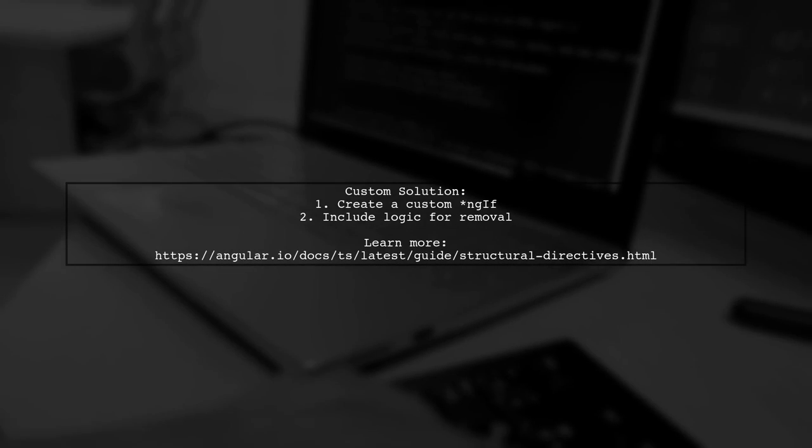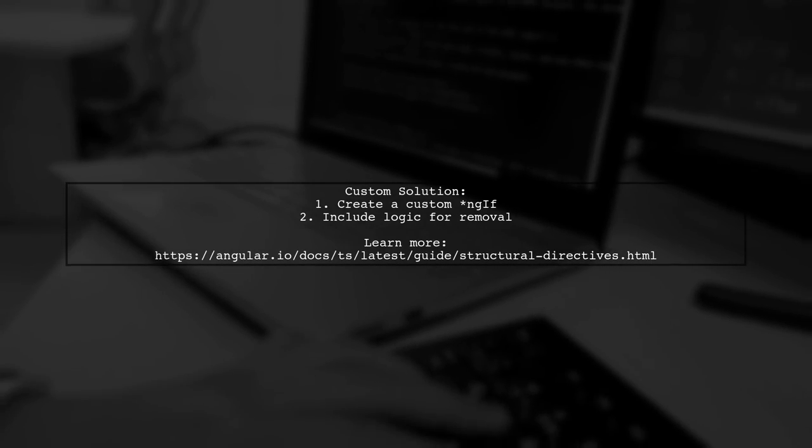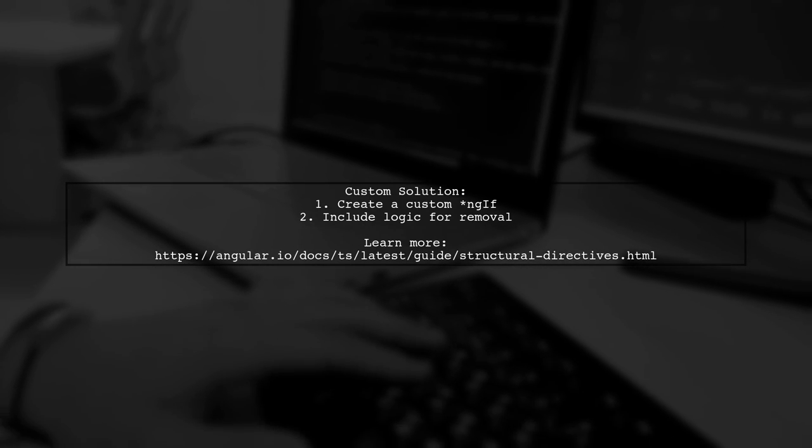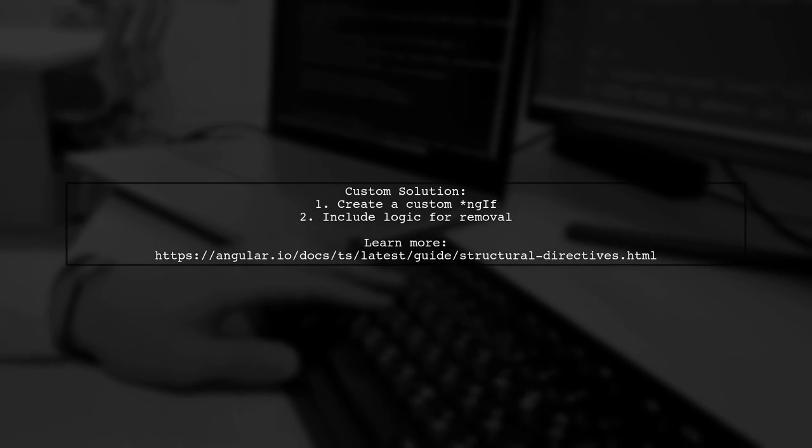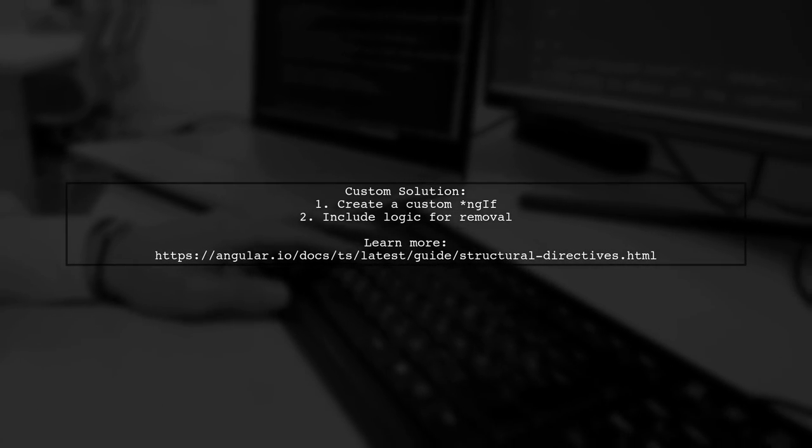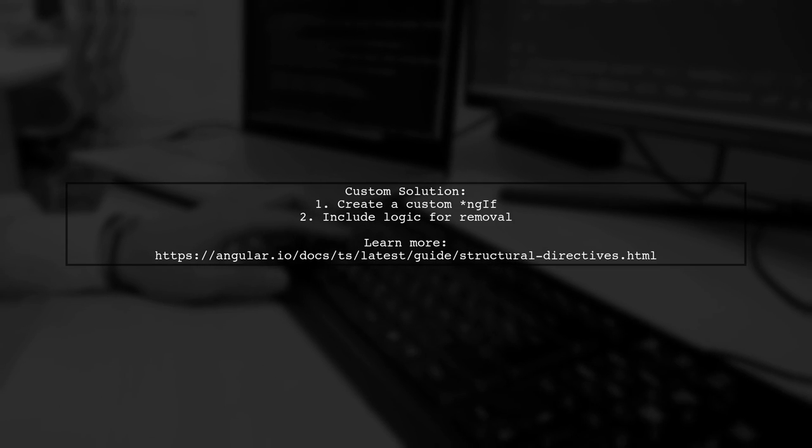You can also create your own version of ngIf that includes custom logic for component removal. This is straightforward to implement.